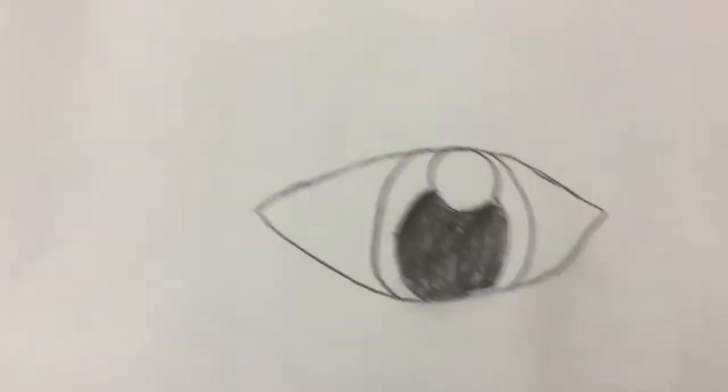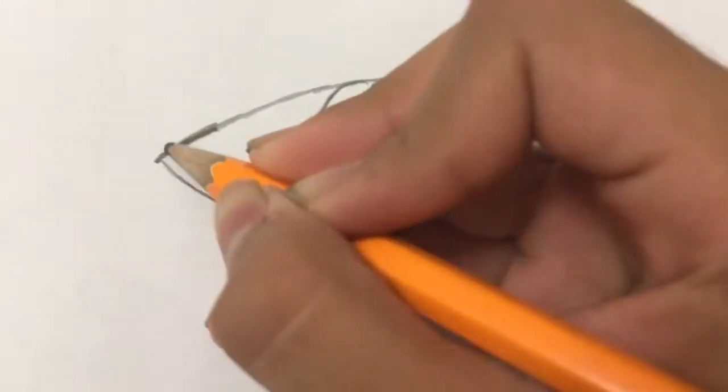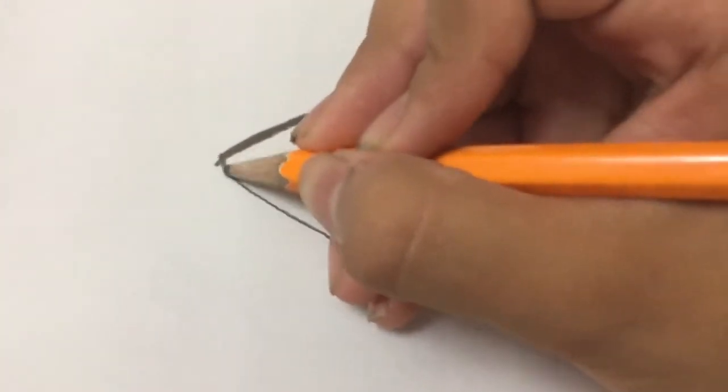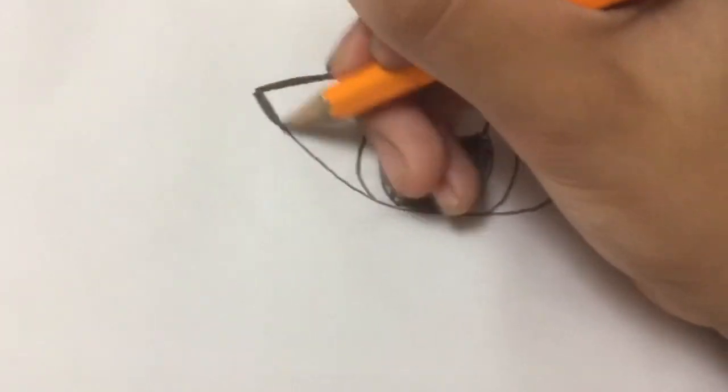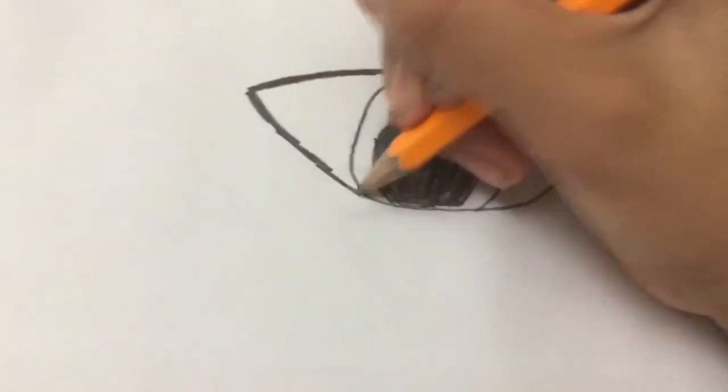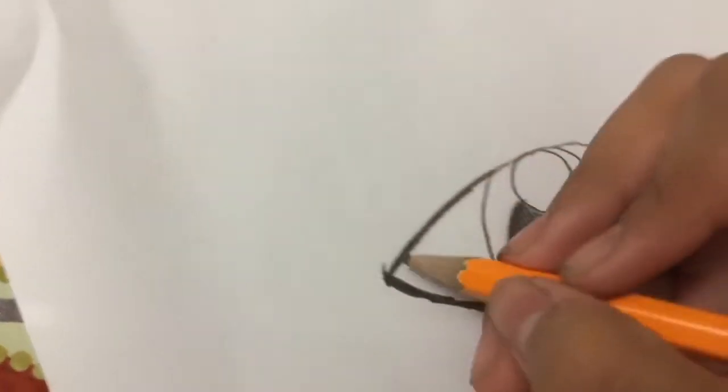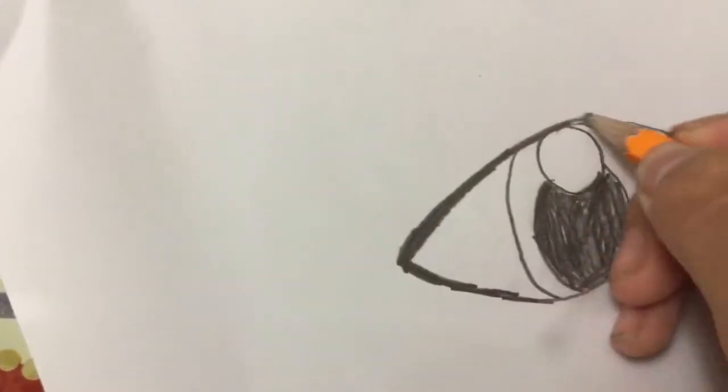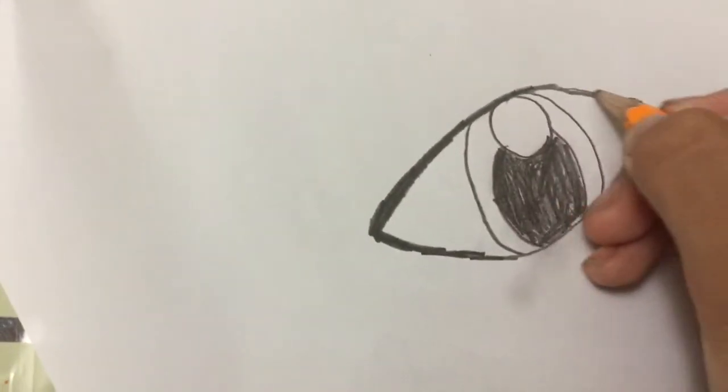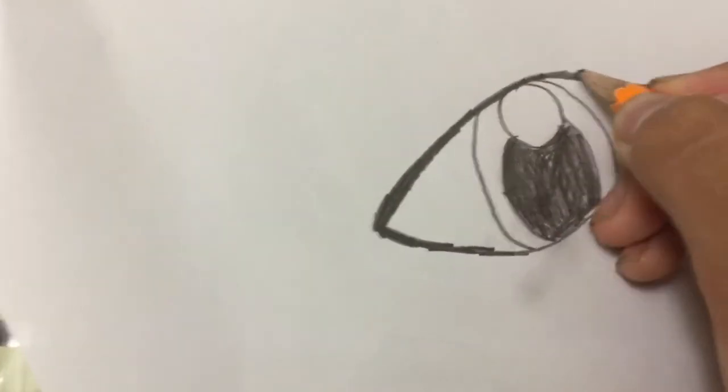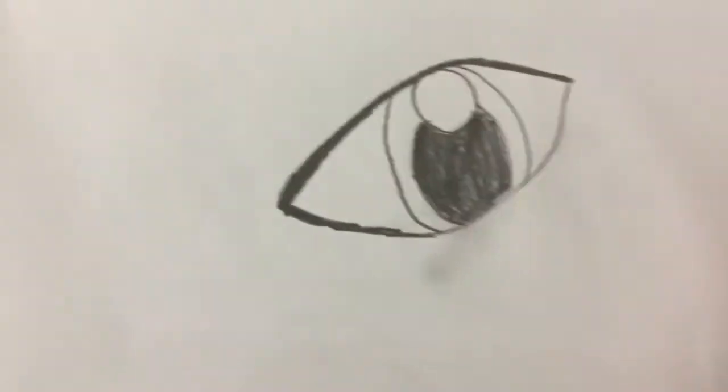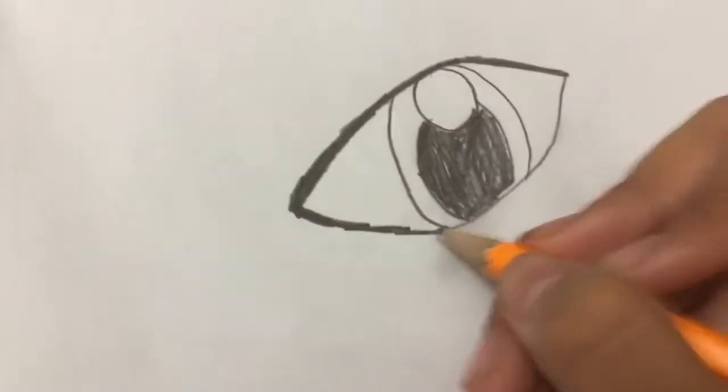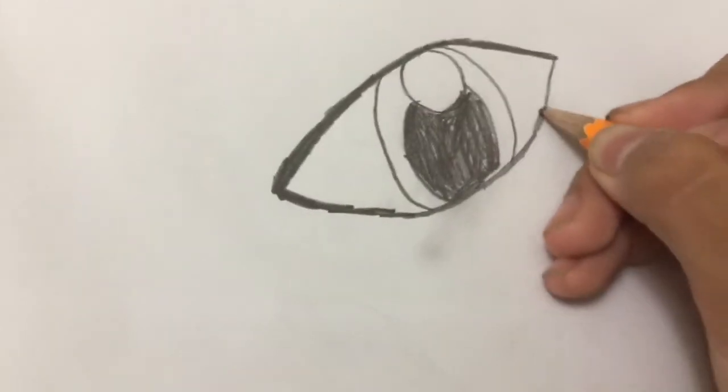Next, we're going to darken the eye outline like this. And go down. And continue doing that. And in the bottom.